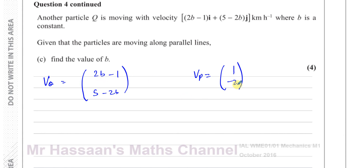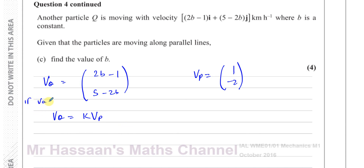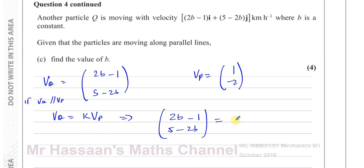Two vectors are parallel when they have the same direction — one can be expressed as a scalar multiple of the other. So I can say the velocity of Q equals k times the velocity of P. That gives the system: 2b minus 1 equals k, and 5 minus 2b equals minus 2k. From that I set up a pair of simultaneous equations.